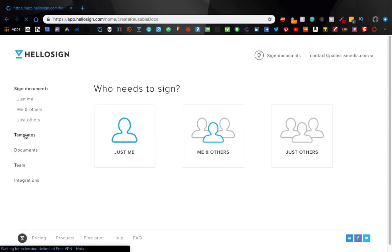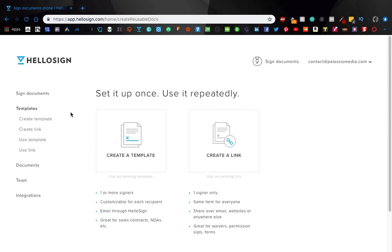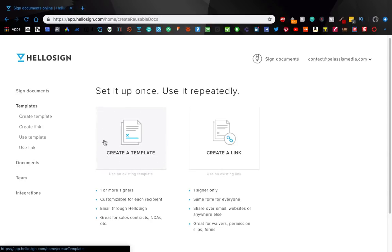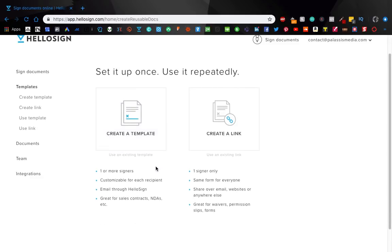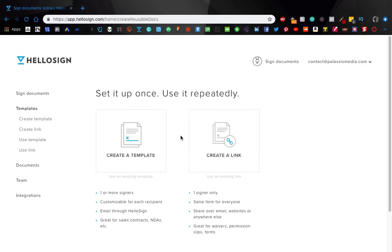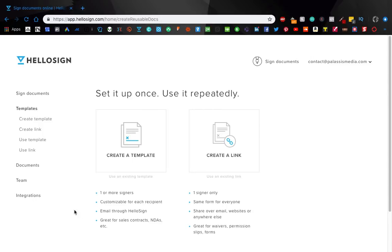So real quick, I honestly don't even use any of these things, because all I do is upload documents and use that first page. But what you can do is you can create a template that you don't even have to edit on your computer, you can just come here and always send things out if you have, like it even tells you, great for sales contracts, NDAs, etc. So if you want to keep your documents in HelloSign, no problem, easy to do.